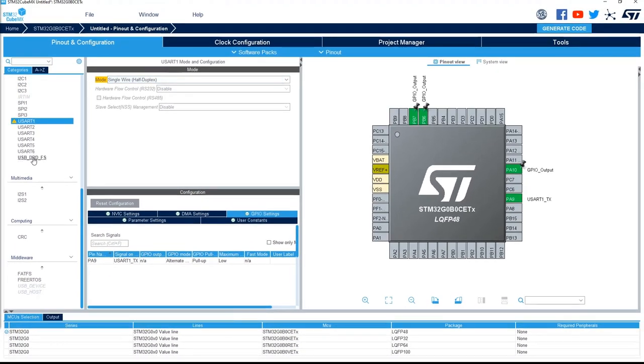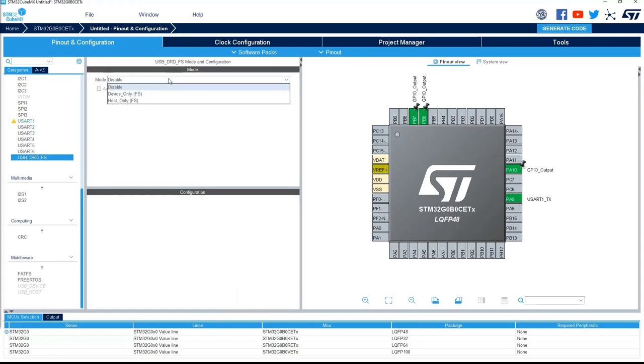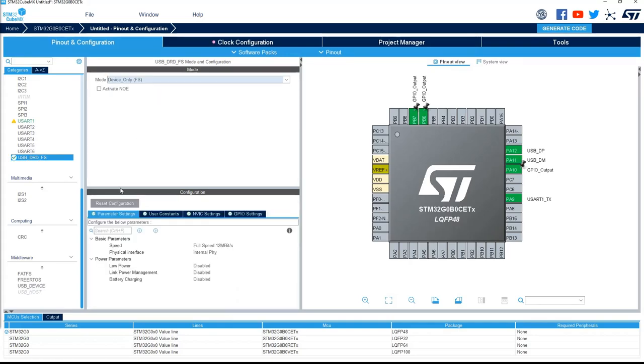So you go in the USB, full speed as device, and this time now I can select this one.